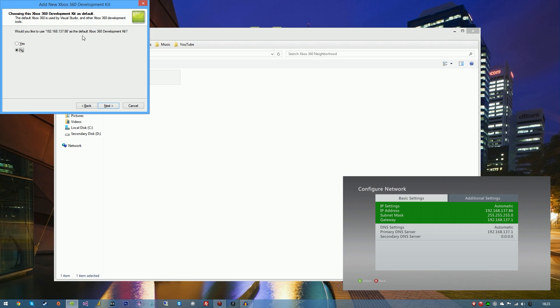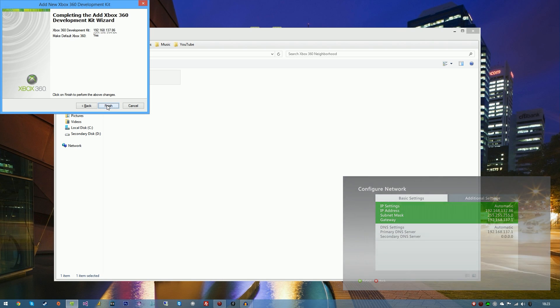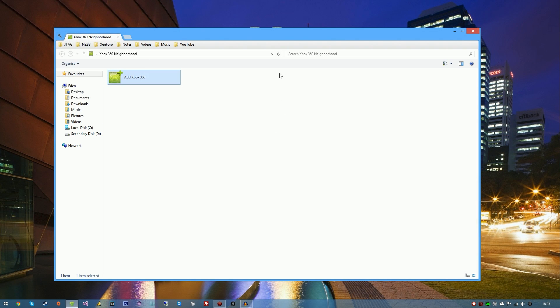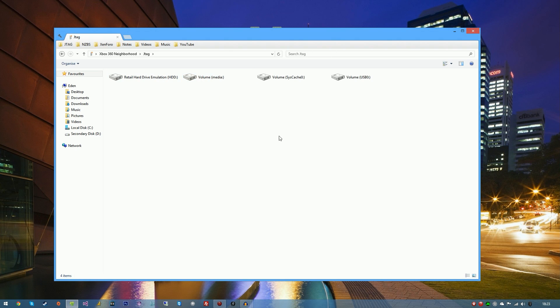We're going to double click this, hit next, and type in the IP address. For me it's 192.168.137.86. It's going to say would you like to use this as the default development kit. You're going to hit yes, hit next and hit finish. I'm going to hit refresh here and you can see that we now have our JTAG connected to Neighborhood.